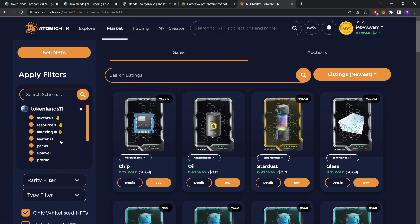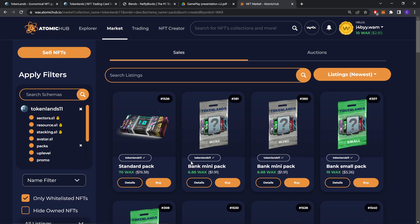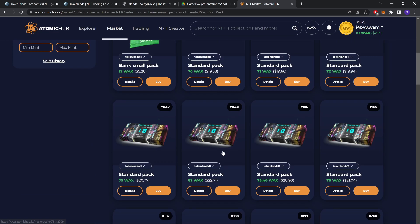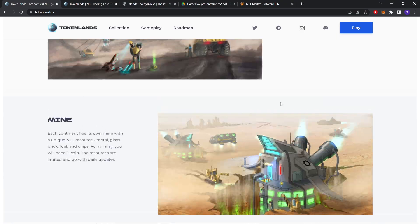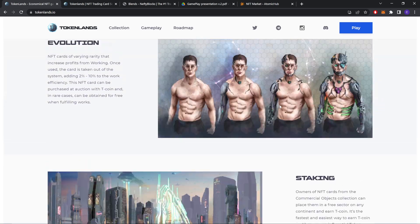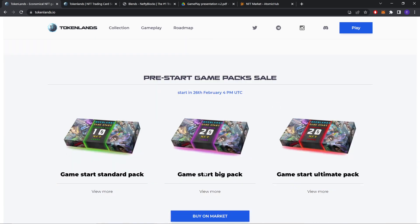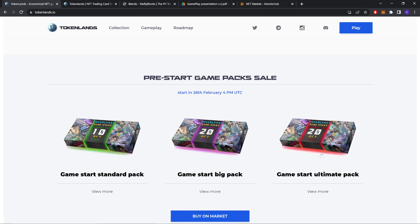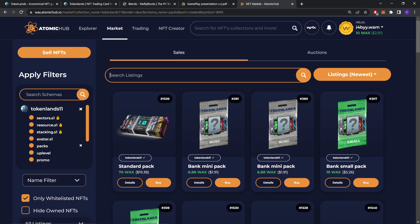Be it sectors, resources, staking things, avatars, or packs. Let's check packs. For starting the game, like I showed you before, there were three types of packs. Game start big, but let's see if you want to start with this pack. You can just search it here.